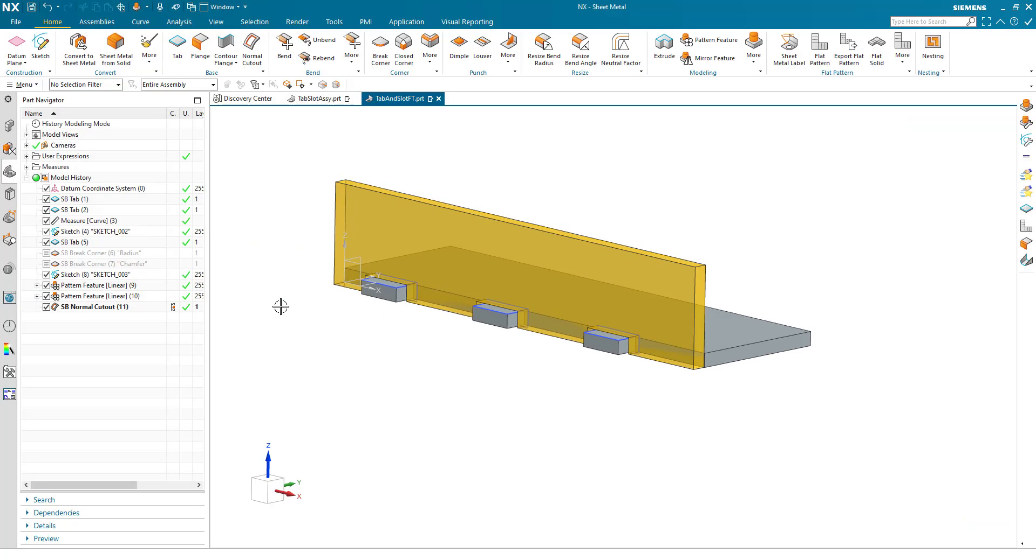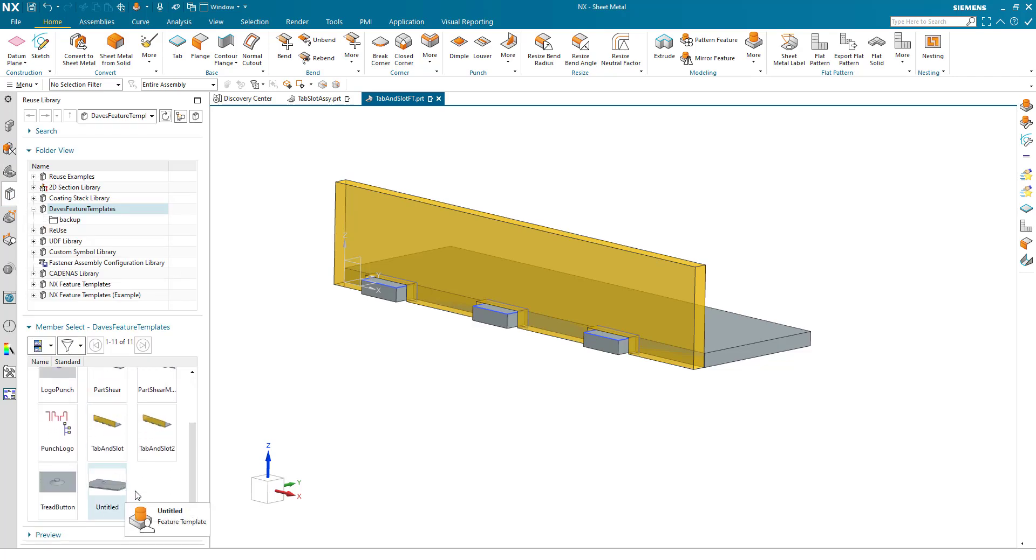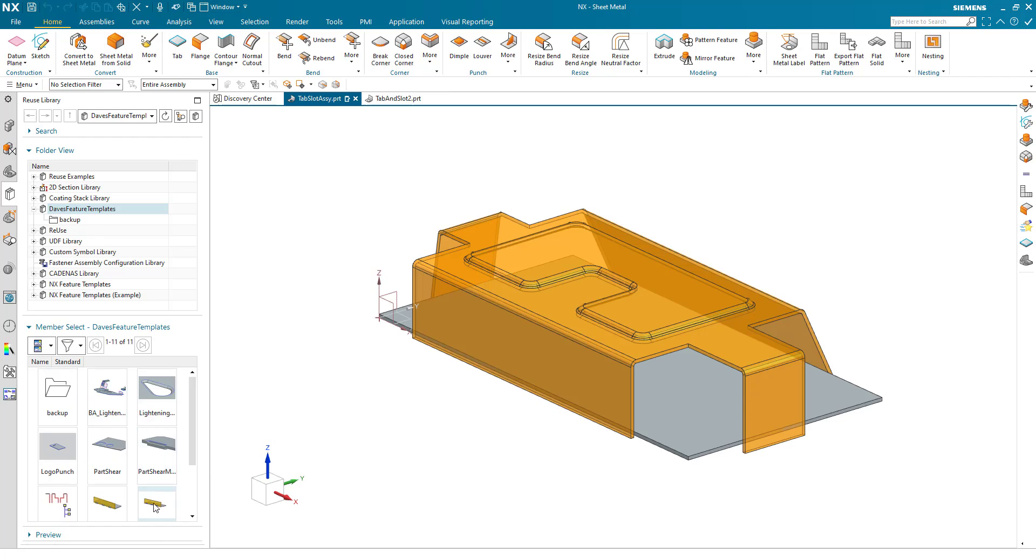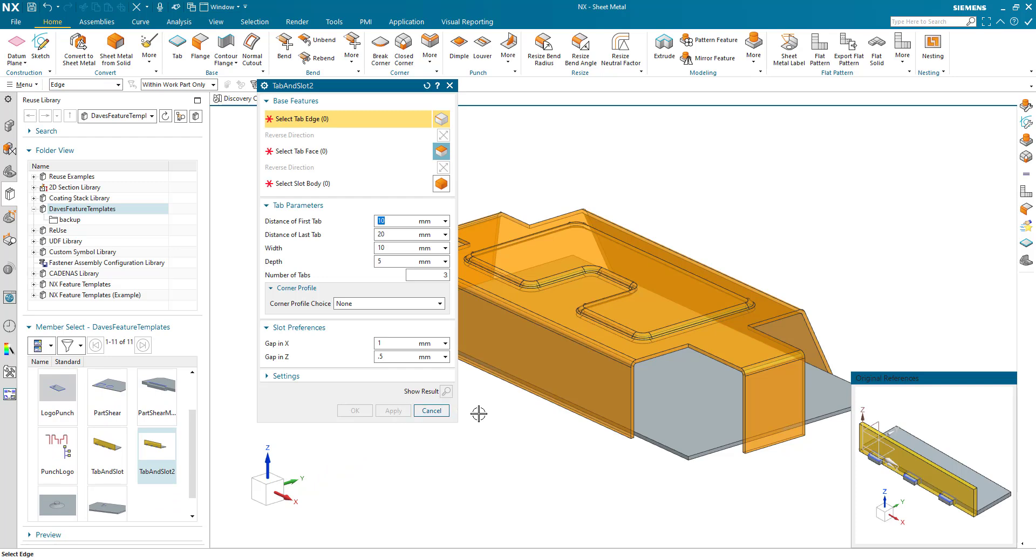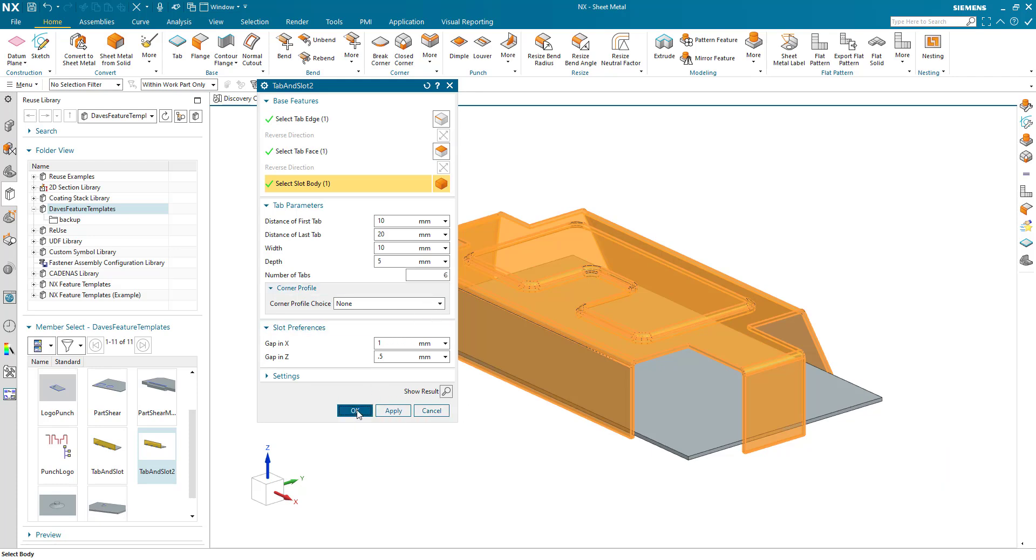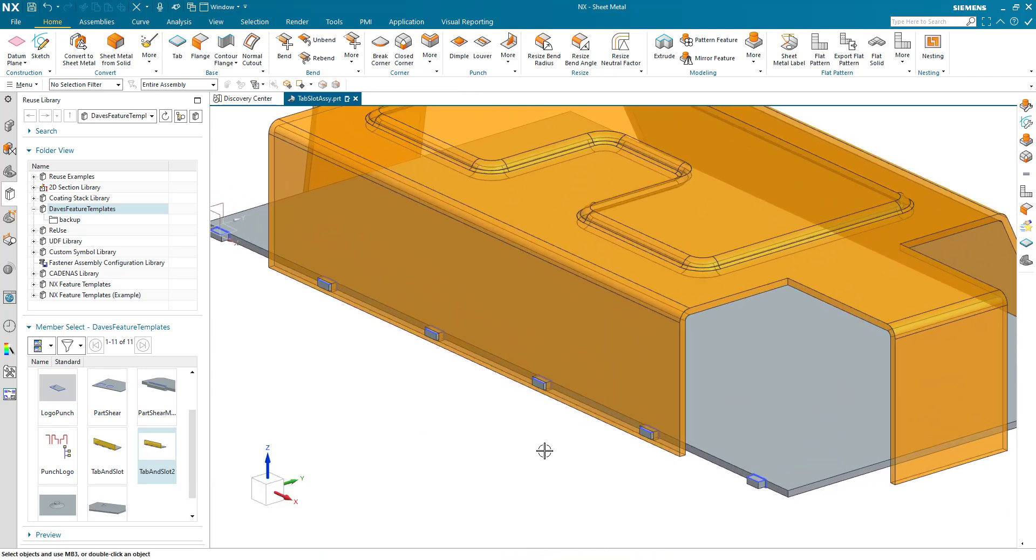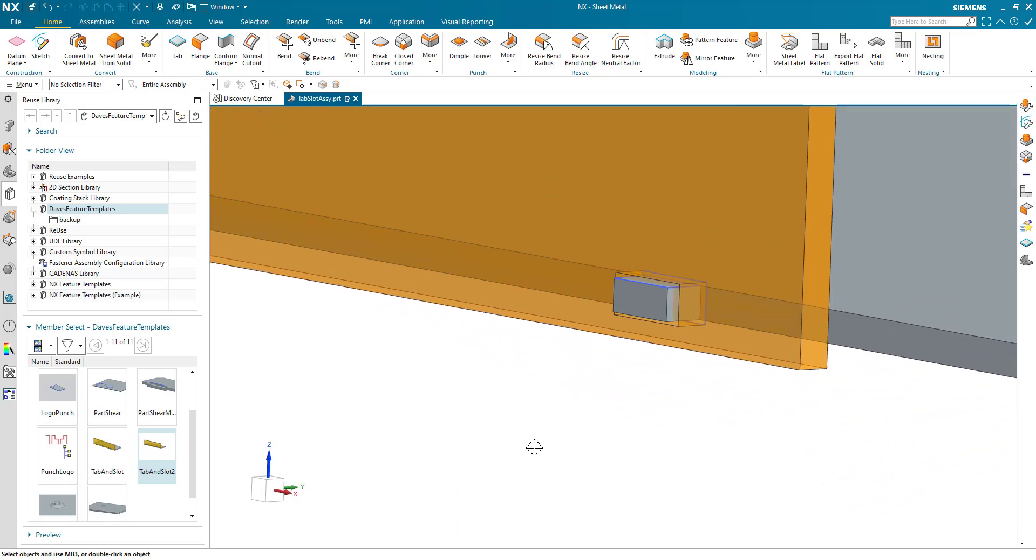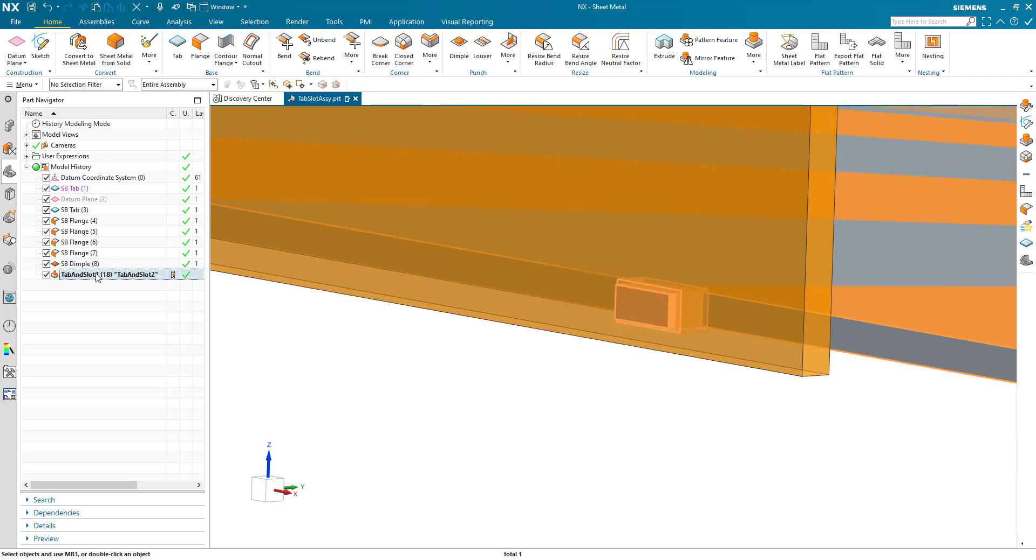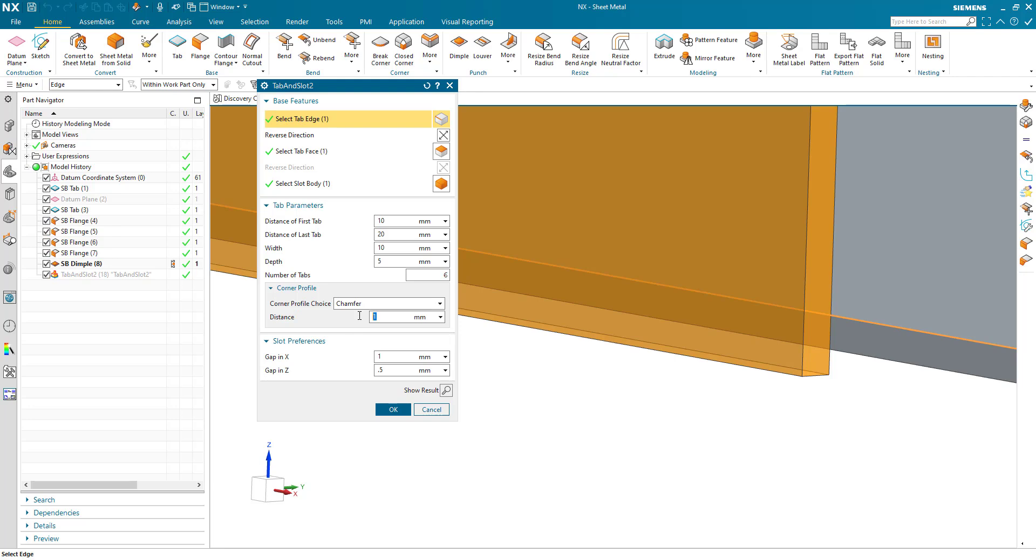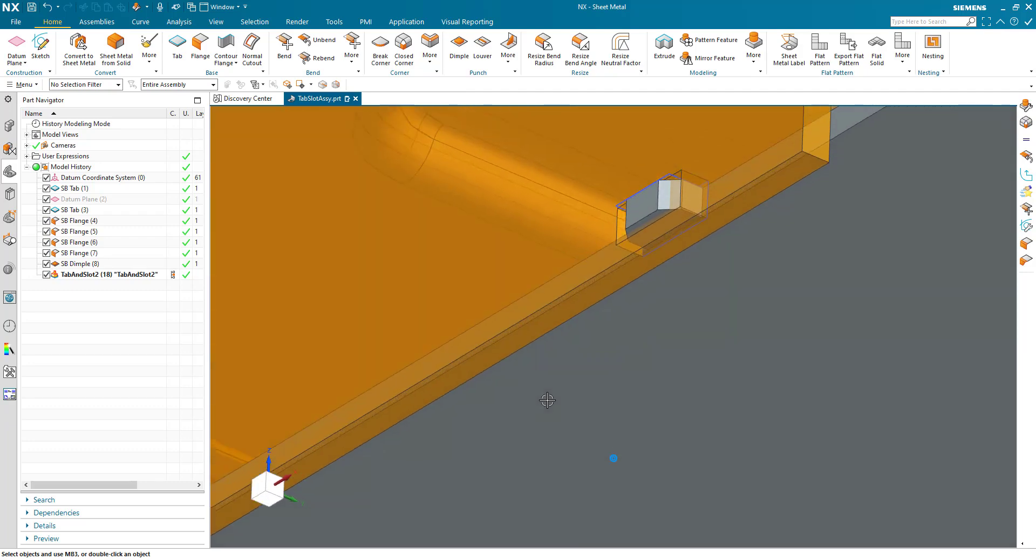And I've created that. Here we go. Tab and slot 2. In my feature template folder. So let's now give it a try. Tab and slot 2. Select the edge. Select the face. Select the target body. Put in the different parameters. And there we have. Tab and slot. Go back and edit. Corner profile choice. Let's put in a chamfer of 2. And there we have a chamfer as well.